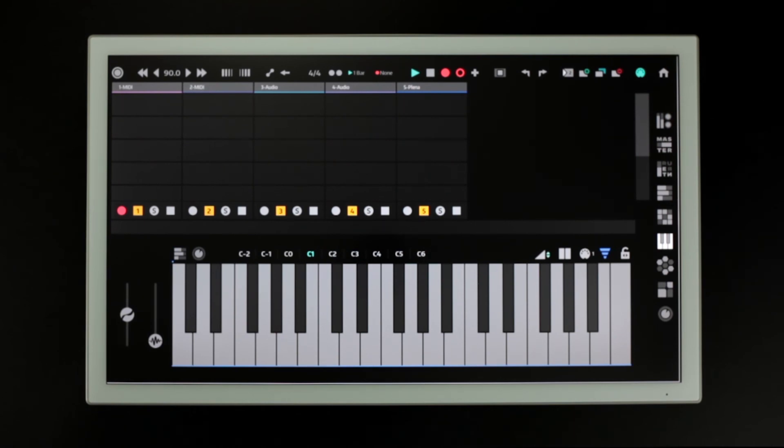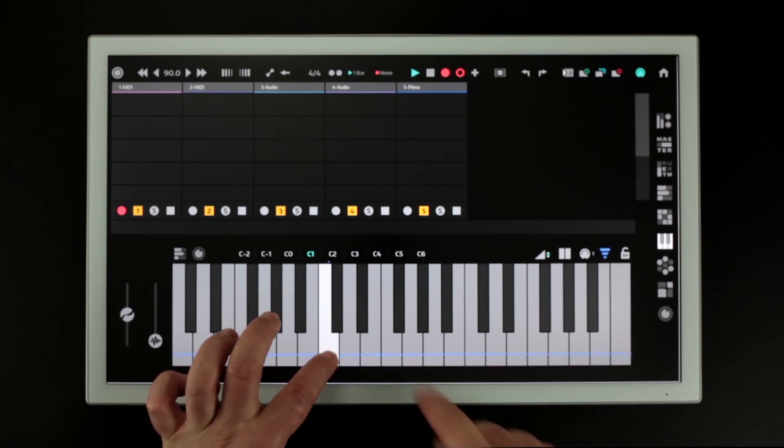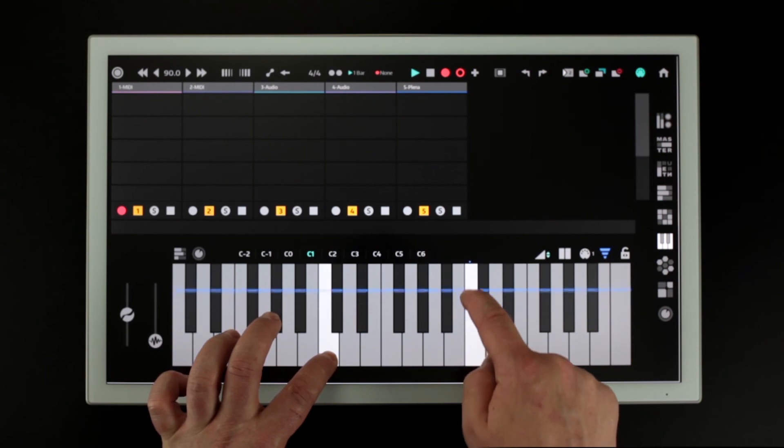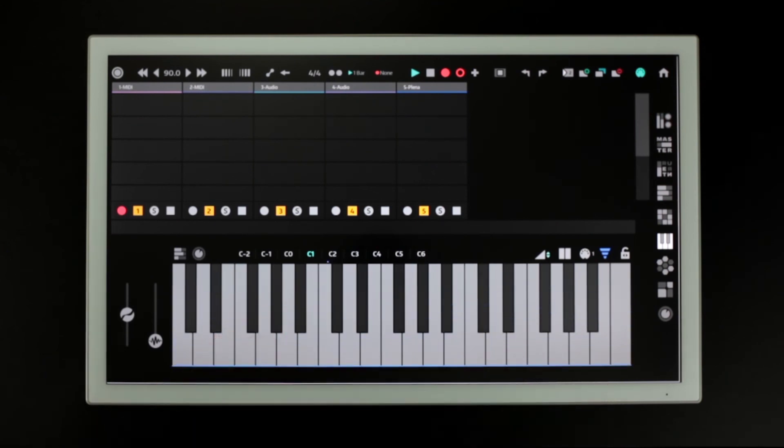The most recently pressed key is indicated by a blue dot above the keyboard.